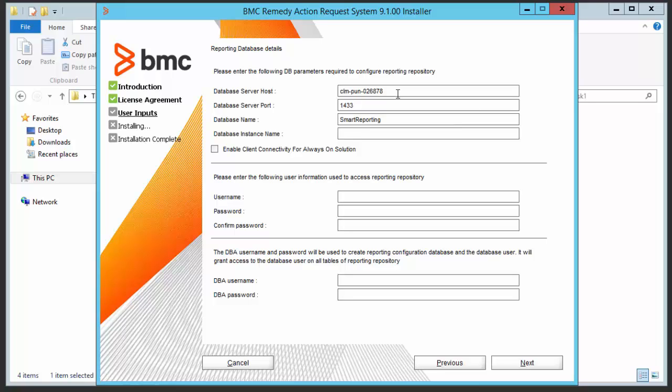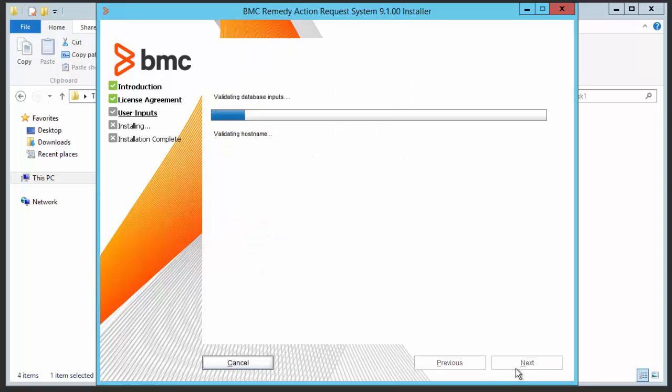Enter the instance name. Enter the user name and password. Let's add repo user as user name. Enter the password and confirm the password. Enter the DBA username and password.